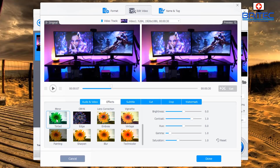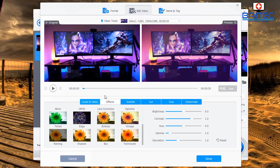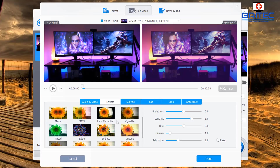You've got filters including tinted, edge emboss, vintage, vignette, mirror, and more — it's a very powerful piece of software. To apply a filter you just click on it and it changes on the video in the preview. You can also turn it off by clicking the None option.